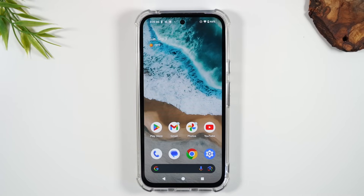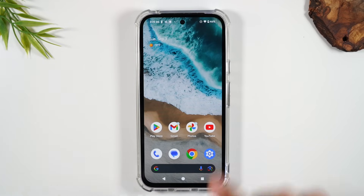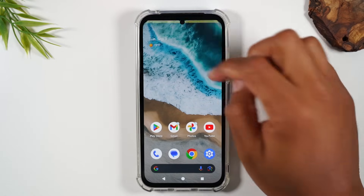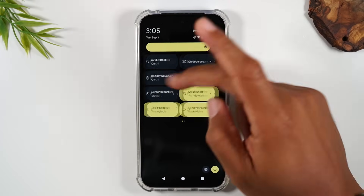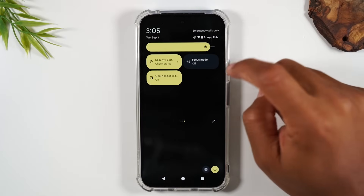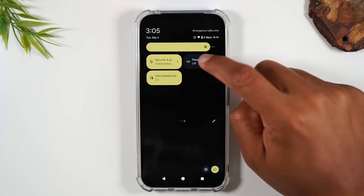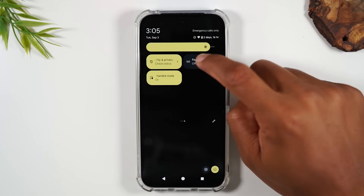This next feature isn't for everyone, but for professionals trying to get more work done when your phone is a distraction, you're going to love it. Swipe down from the top of the screen, swipe down again, swipe to the left twice, and go to Focus Mode.